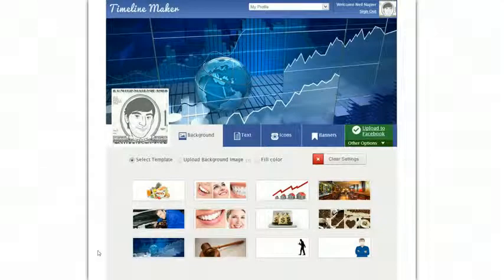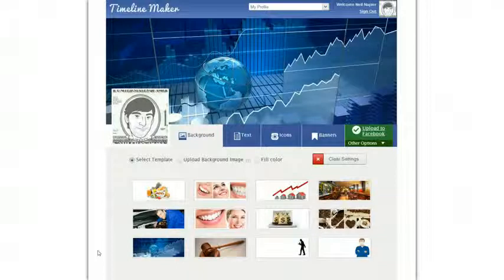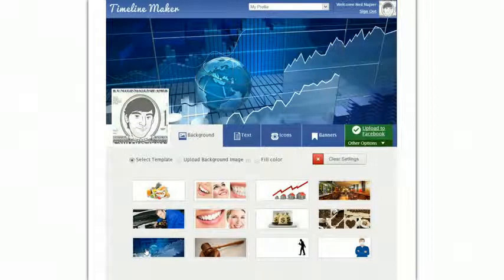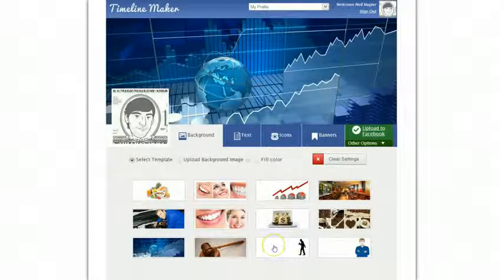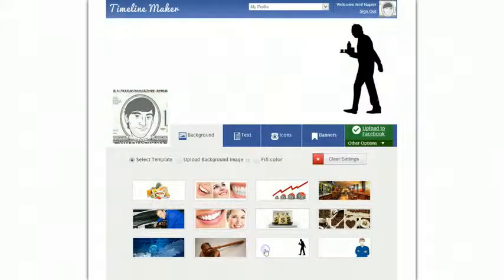Hi there, this is Neil Napier here. Now I just want to quickly show you what FB Timeline Maker can do. So what you're looking at right now is the startup screen for FB Timeline Maker.